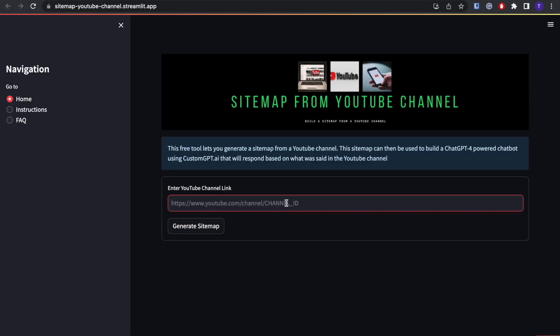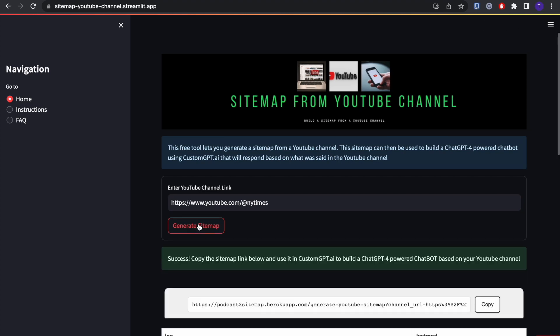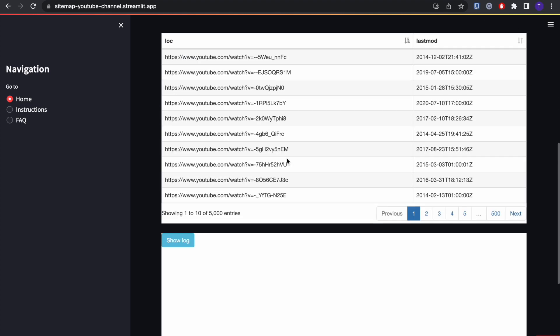YouTube.com/NewYorkTimes - generate sitemap. As you can see, it scans the transcripts for the last 500 videos of the channel.